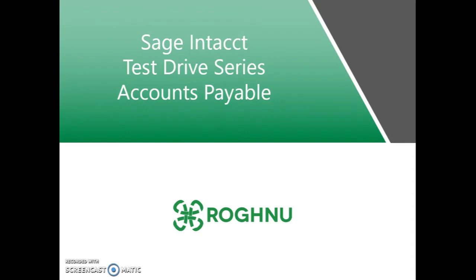I'm going to take you through creating a bill, selecting it for payment, moving it on and printing.